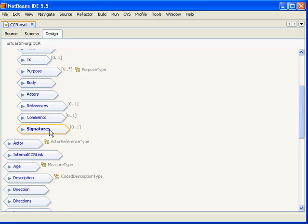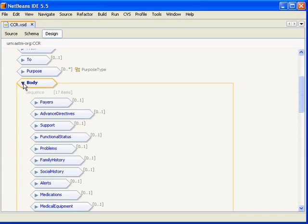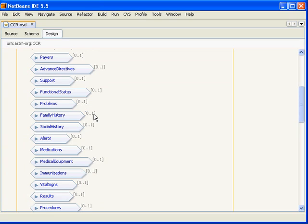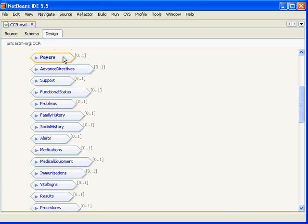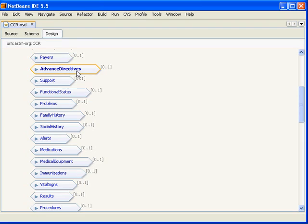So if we go back up here to the body section and open up the body section, what we'll see is 17 segments which represent the clinical data of a CCR. The first is payers which represents insurance information and other financially responsible entities. The next is advanced directives, allows us to represent such things as do not resuscitate orders and also allows you to reference external legal documents that are the advanced directives for a patient.